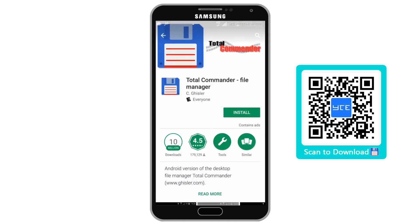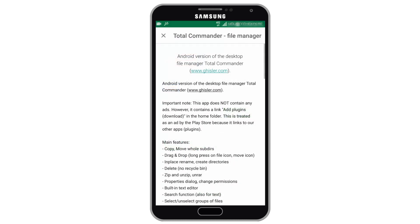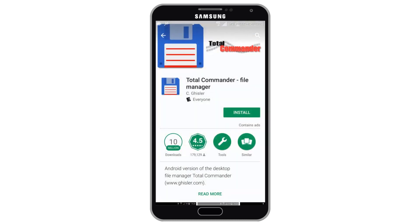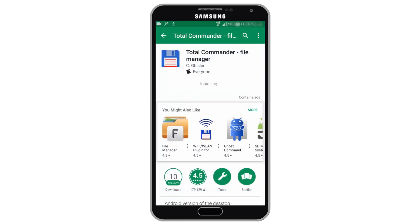Total Commander is the Android version of Desktop File Manager Total Commander. Total Commander also offers features similar to Explore File Manager, so you can install either Explore File Manager or Total Commander File Manager. In this tutorial I will show you how to use Total Commander with Paragon Software Link. In the same manner you can use Explore File Manager with Paragon Software Link.